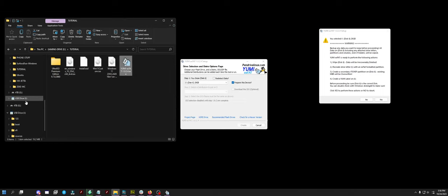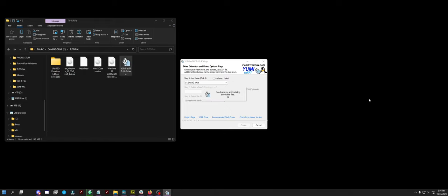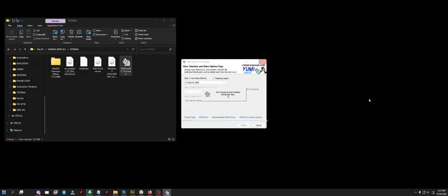It's going to erase that USB real quick, format it, install the bootloader files that it needs for the exFAT Windows ISO install, and give it a minute. It'll show back up.